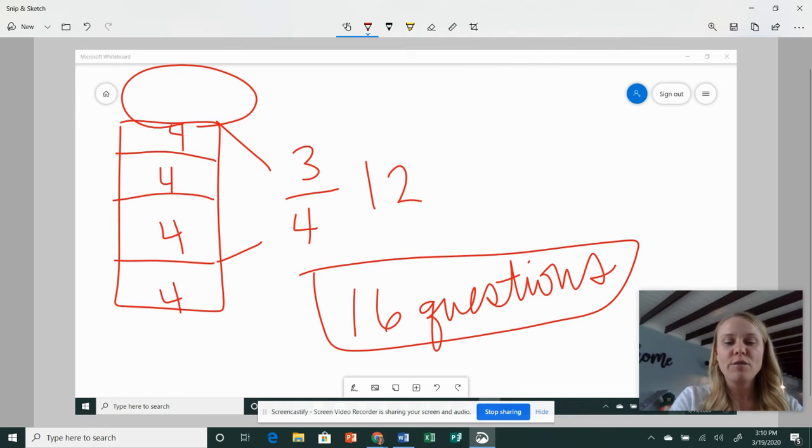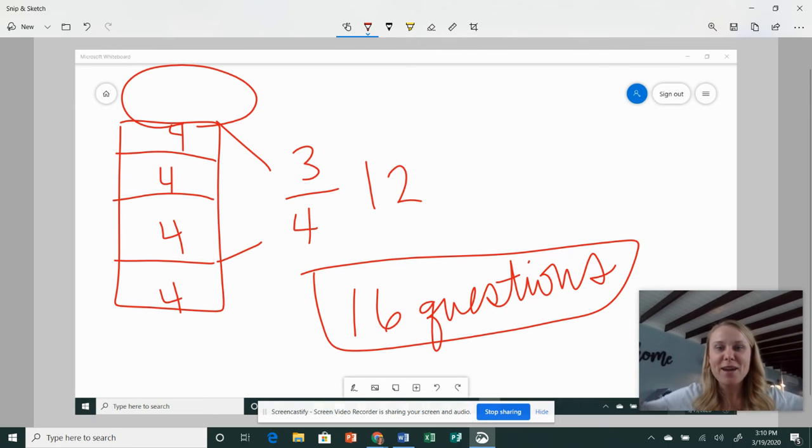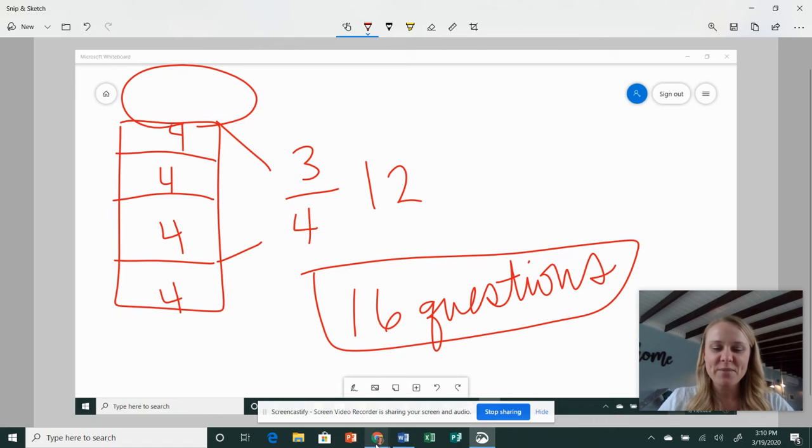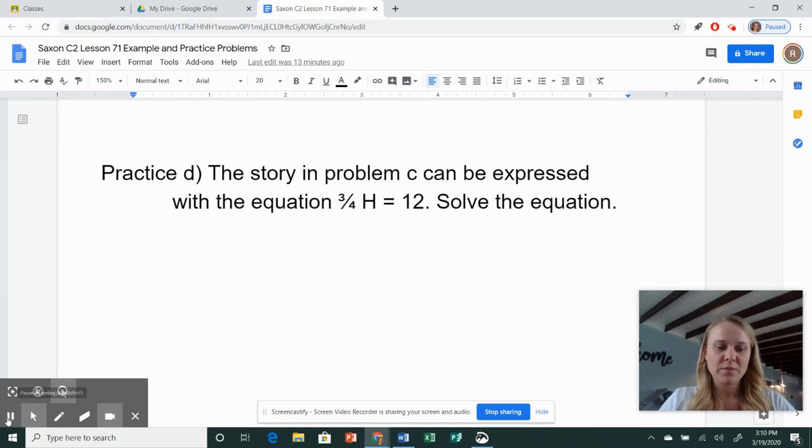Try to give your friend a high-five side by side, computer to computer. Okay, good job. I'm going to get set up for our next problem.